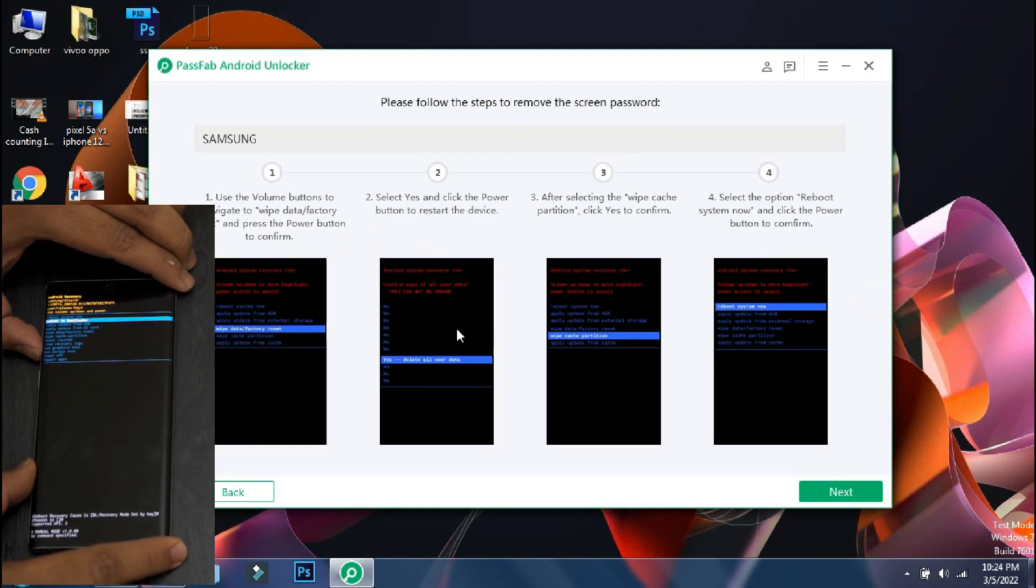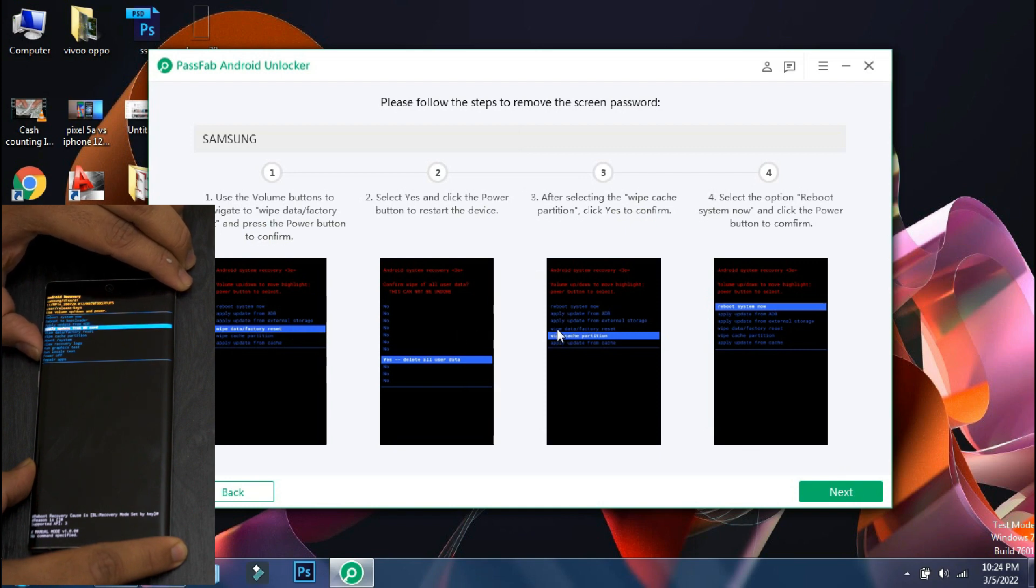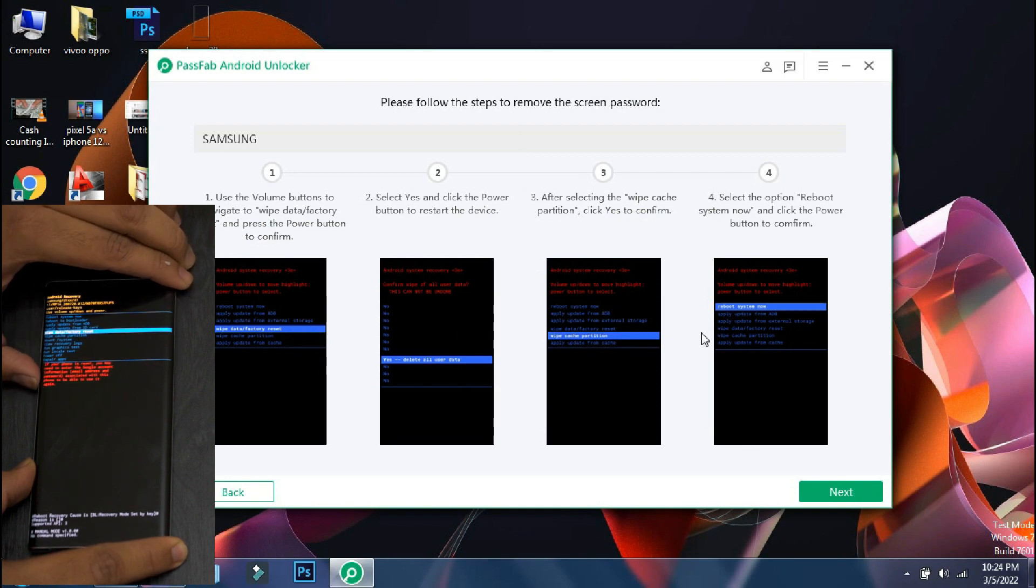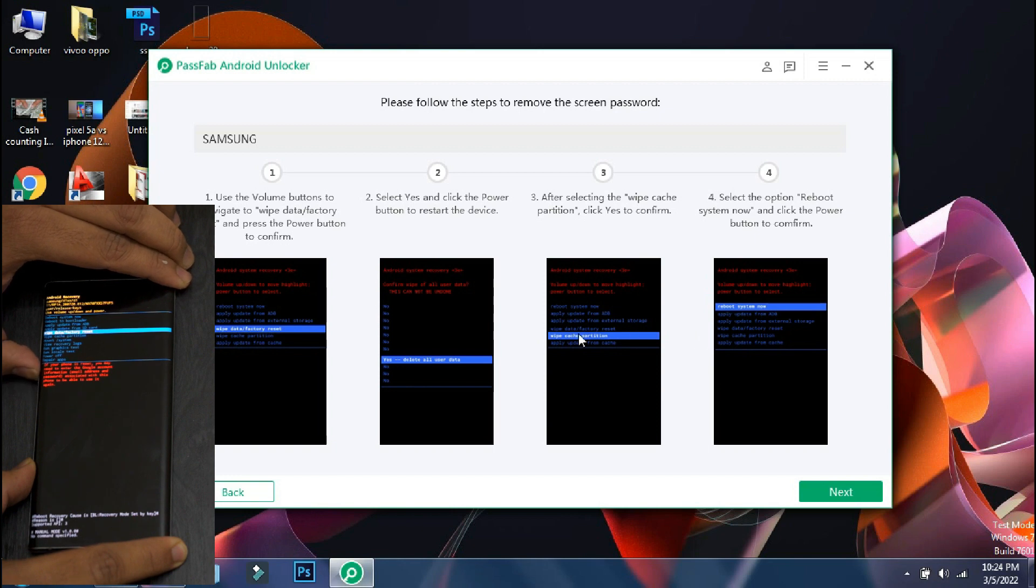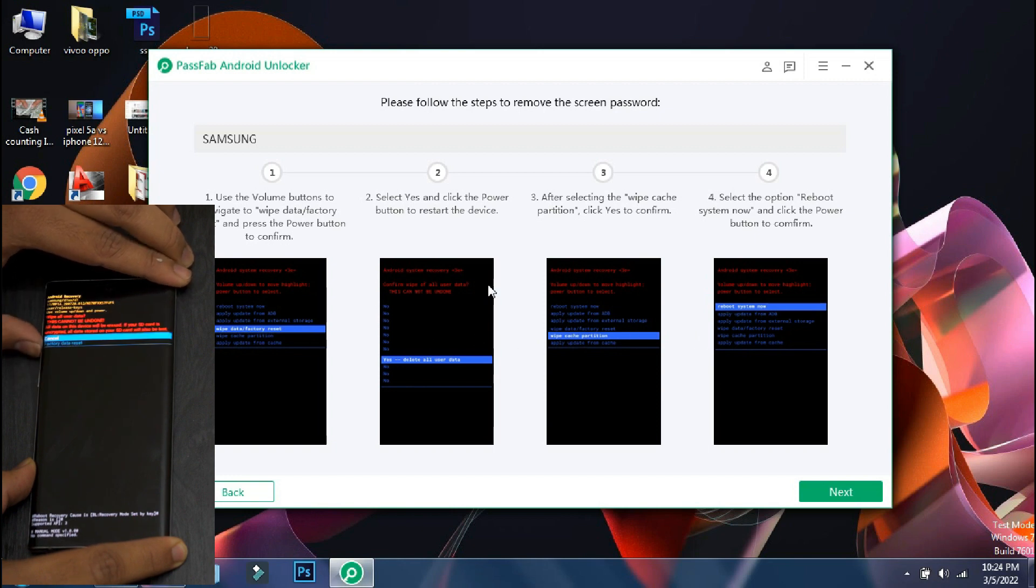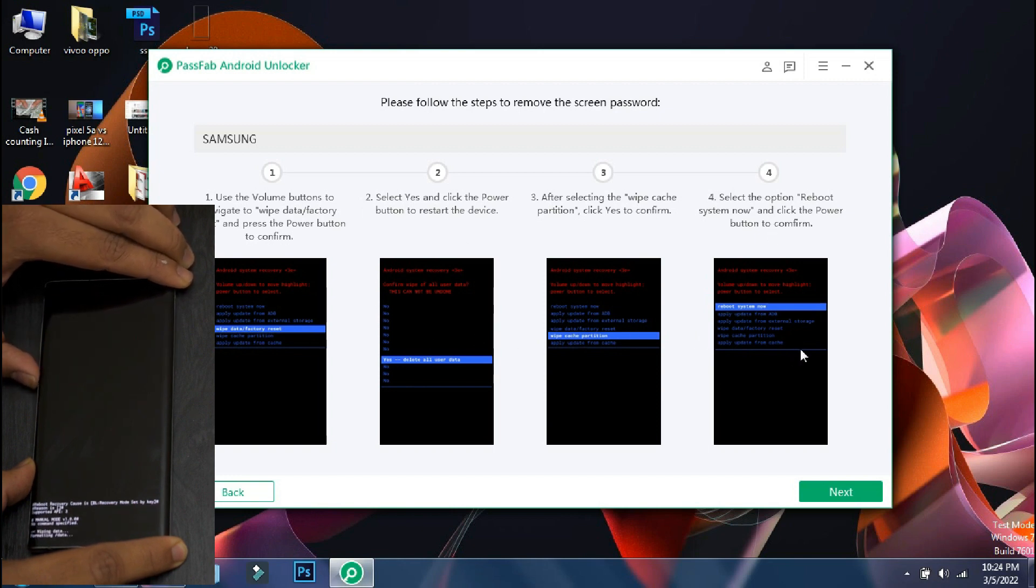So the next steps are displayed on the screen and in the recovery mode, you can scroll through menus using the volume buttons. Now select the wipe data reset option using the lock button and the formatting process will start on the phone.